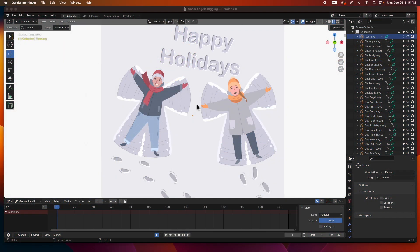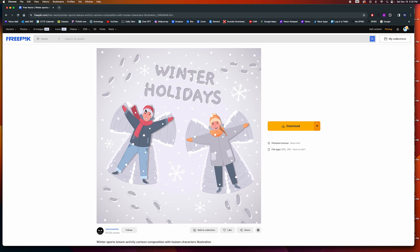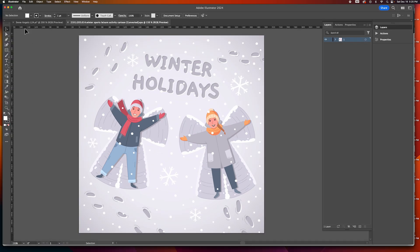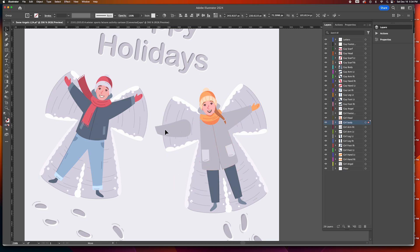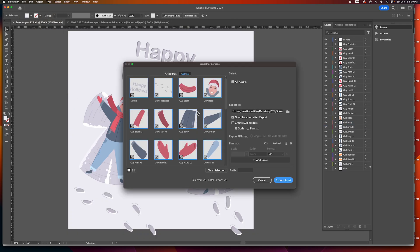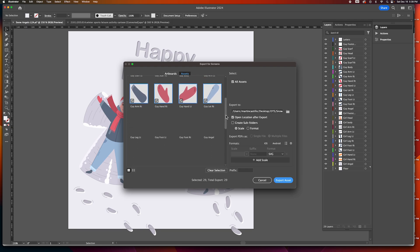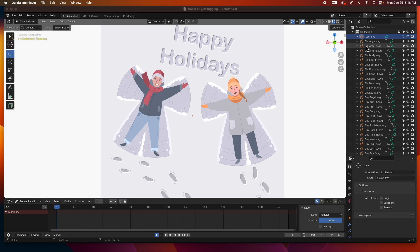Hey guys, welcome to the channel. In the last video we imported all the SVG graphics from Adobe Illustrator into Blender. We got our reference file from the internet, opened it up in Adobe Illustrator, separated all the SVG components, saved them out as SVG files, and then imported them into Blender. This is where we are right now — all SVG components from Illustrator have been imported into Blender.